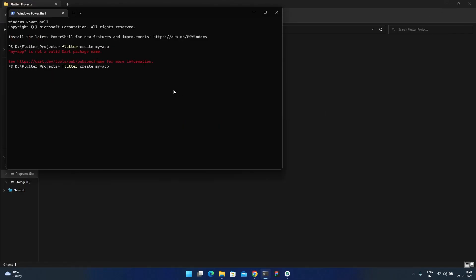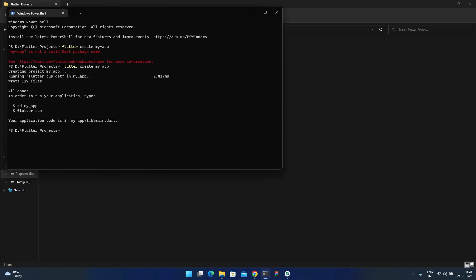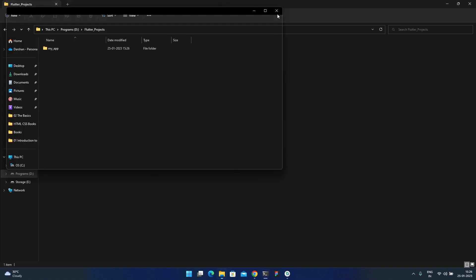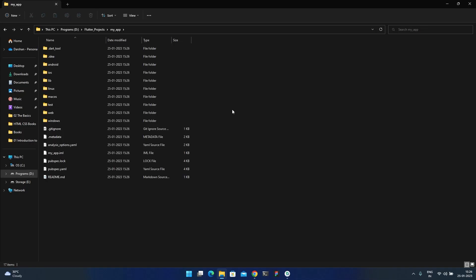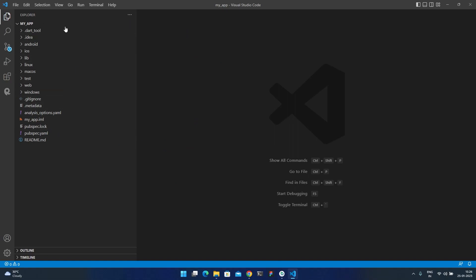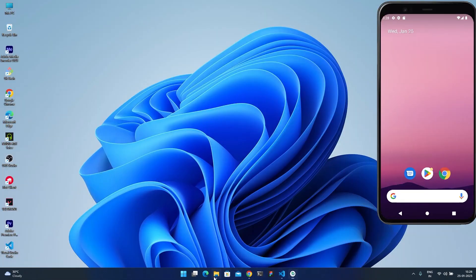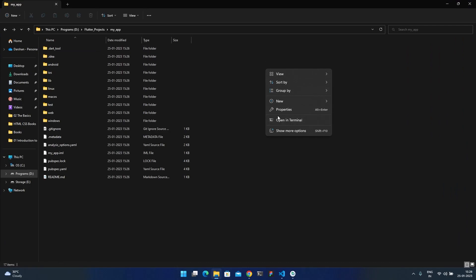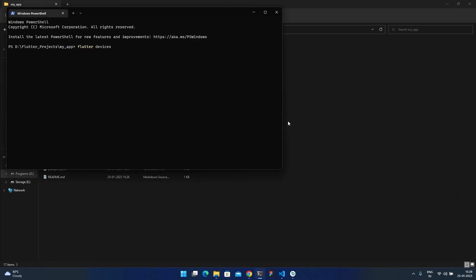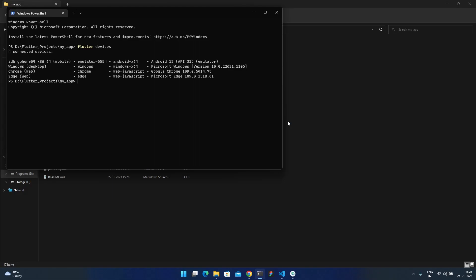The app name should use underscores. Now it's creating the Flutter app 'my_app' and it's done. Close the terminal, go inside the new folder, and open it in VS Code. Inside the project, open a terminal, run 'flutter devices' to confirm your device, and then type 'flutter run' to start the application.